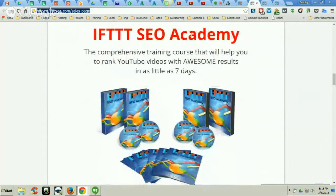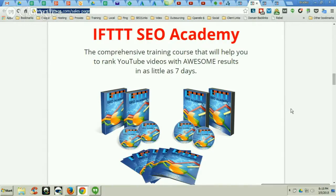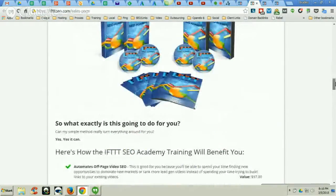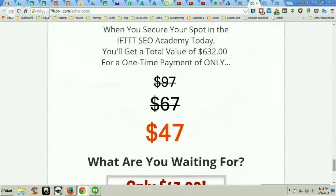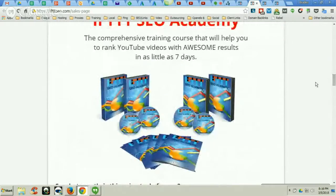First and foremost, we have a product called IFTTT SEO Academy. This product will teach you how to build very powerful web 2.0 syndication networks that you can distribute your content to, whether it's from a website or from a YouTube channel. They will help you rank your videos and websites. We theme them so they're relevant to whatever content you're trying to rank, and you just distribute content to them — it's 100% automated once they're set up. It's only a $47 product but there are over 90 videos in there, and we have a ton of students who are really happy with it.